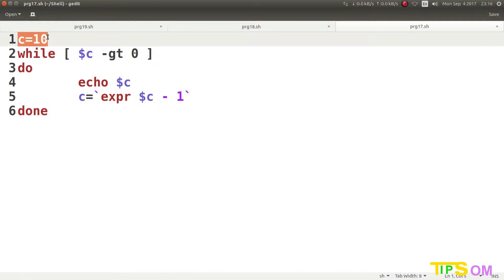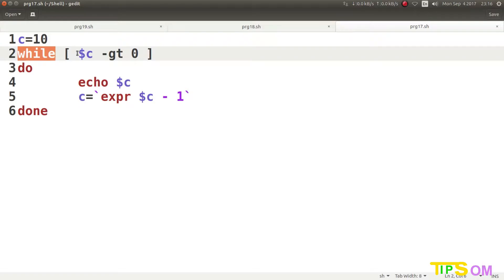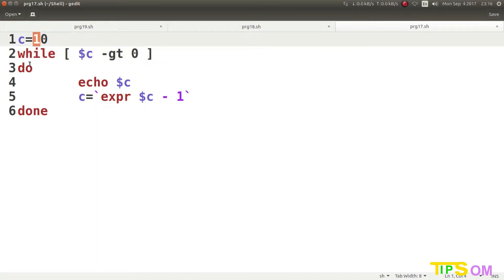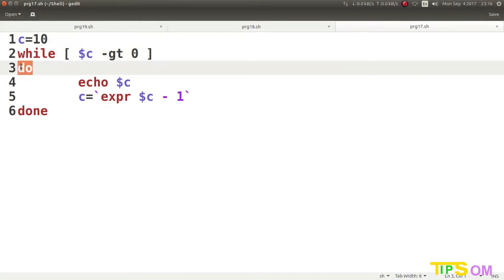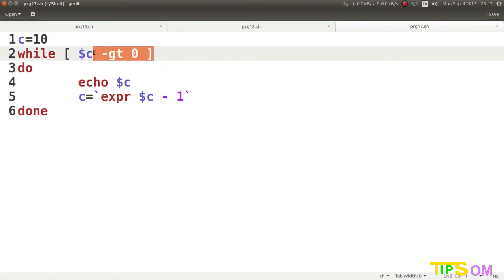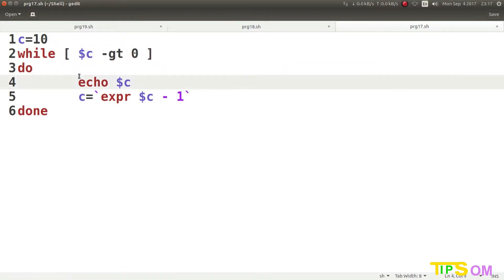Let me discuss this program. I have written C equal to 10, then the while loop checks: while the value of C is greater than 0. Since C is 10, it is greater than 0, so it will execute. The architecture of the while loop is: while, do, done — and the code between do and done executes repeatedly unless and until the condition is found false.